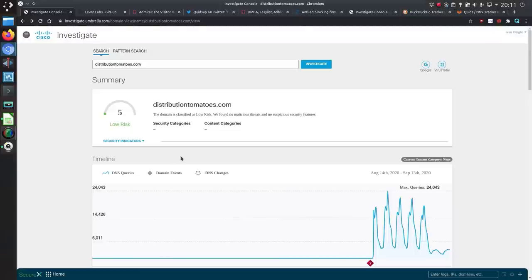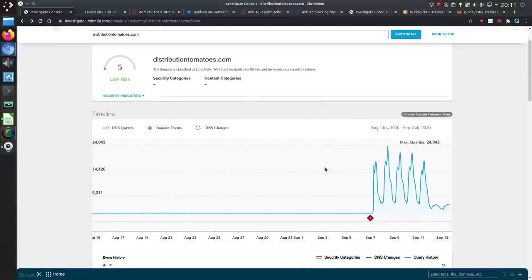So this was the weird looking domain that I came across. It's two words, distributiontomatoes.com, two random English words and that turns out to be the pattern that Admiral use.